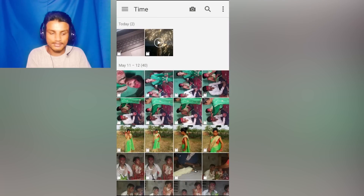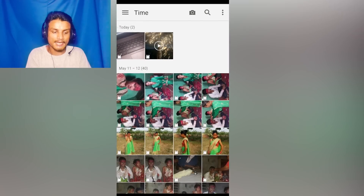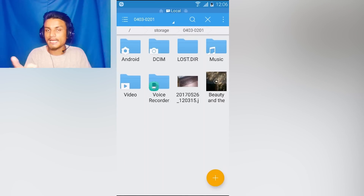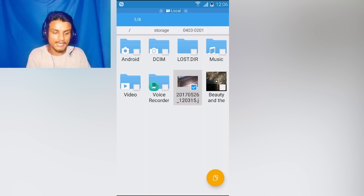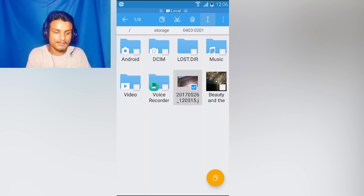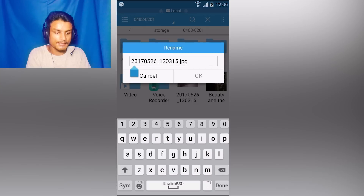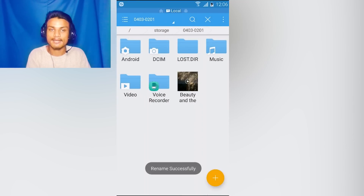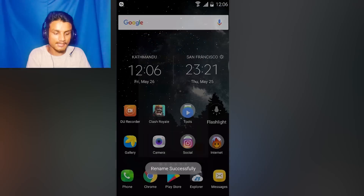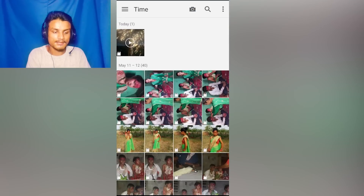It should disappear from here and also from the gallery. If you browse the gallery you will see the video is gone. This works for any files or any folder. For example, I'm going to hide this photo now — and you will see it also disappears from here and from the gallery. As you can see, it is gone.